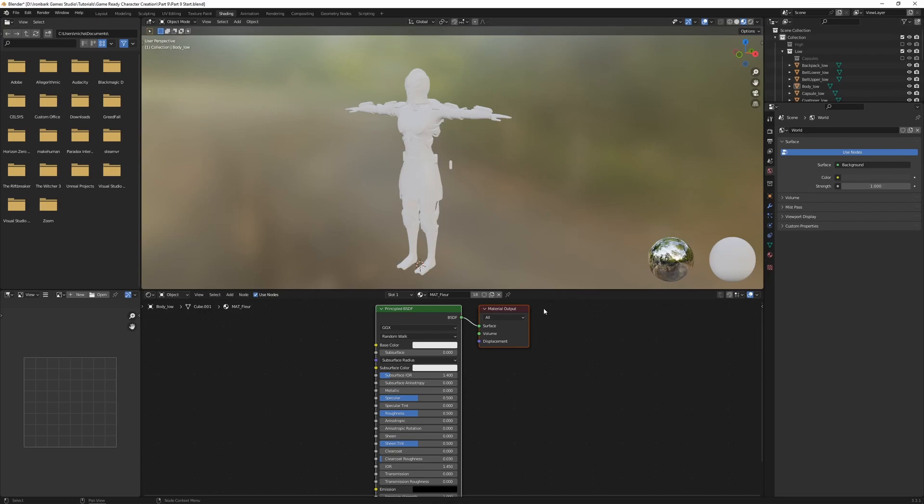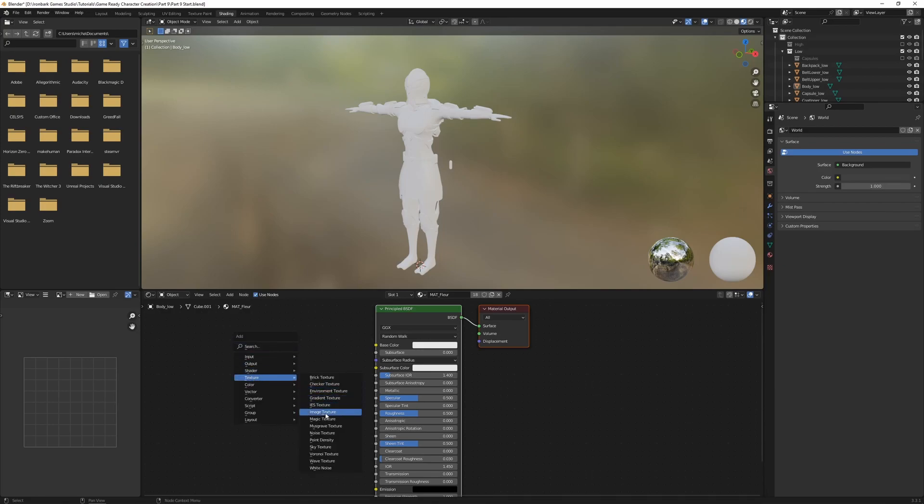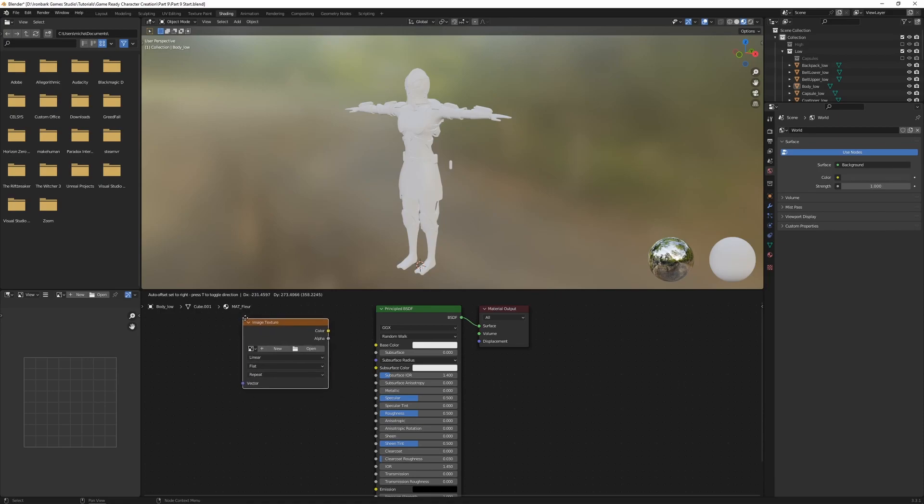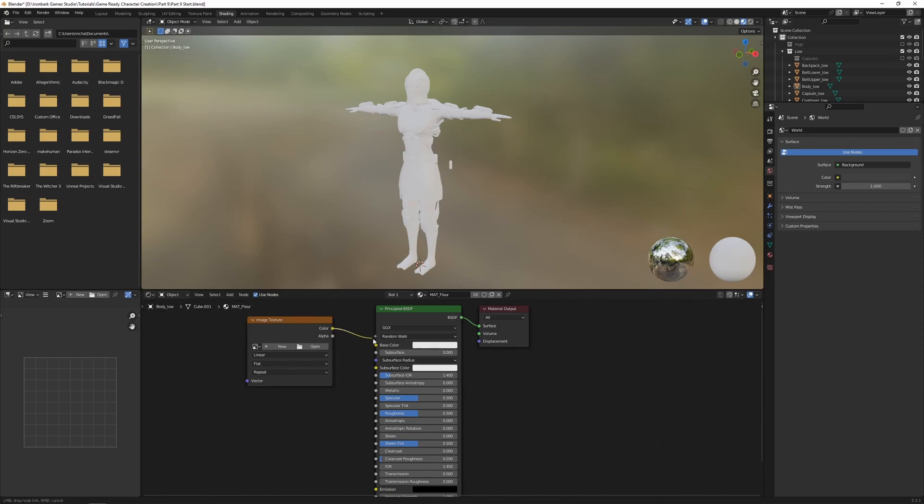So to get our textures connected to our BSDF shader, we're going to go Shift A, we're going to go texture and image texture. Add that in there.